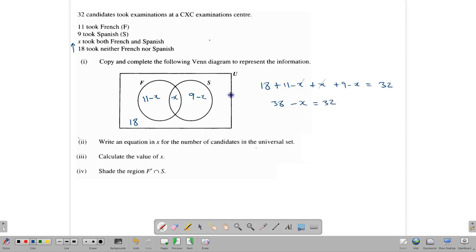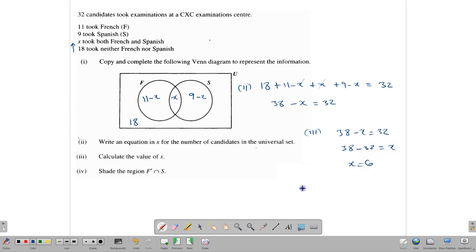Solving the equation: 38 − X = 32, so 38 − 32 = X, giving X = 6. Once we know X is 6, we can fill in the diagram: the Spanish-only section is 9 − 6 = 3, the French-only section is 11 − 6 = 5, and 6 took both. So five took only French, six took both French and Spanish, and three took only Spanish. Adding 5 + 6 + 3 + 18 gives 32, which checks out.